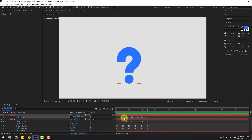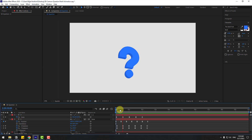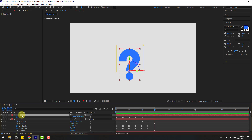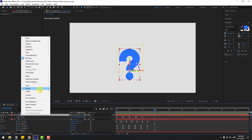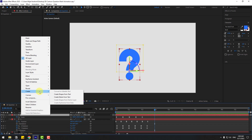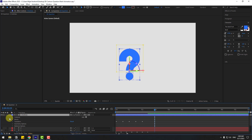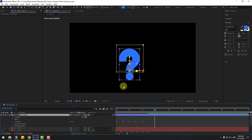Select keyframes, hold Alt and move to the left. Now go here, select text 2, right-click, go to Create, and select Create Shape from Text.